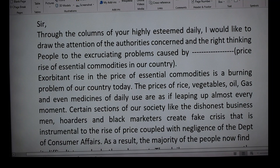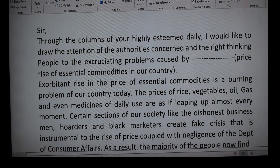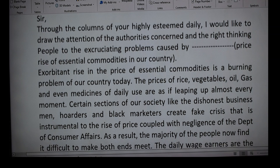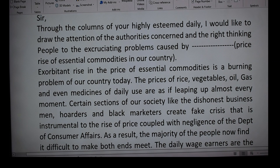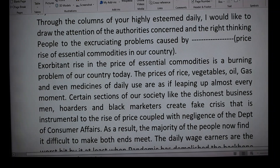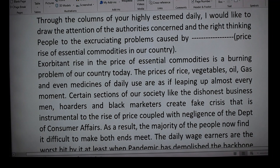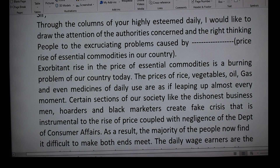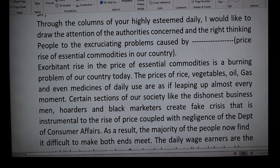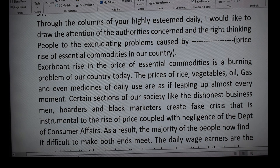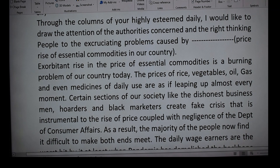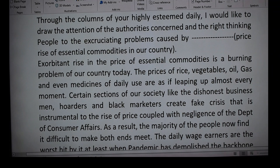In the body there are three paragraphs. The first paragraph is the introduction, which can be learnt by heart and used in any editorial or formal letter. The standard opening is: 'Through the columns of your highly esteemed daily, I would like to draw the attention of the authorities concerned and the right-thinking people to the excruciating problems caused by...' — learn this by heart and use it every time.